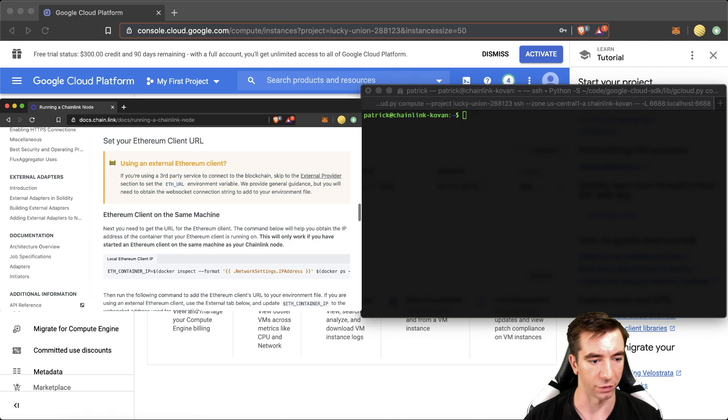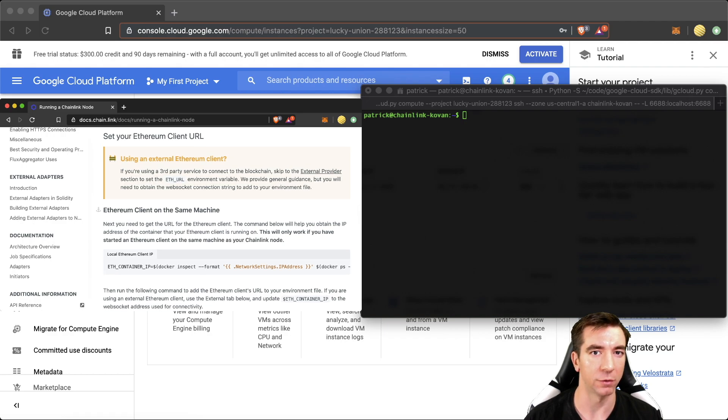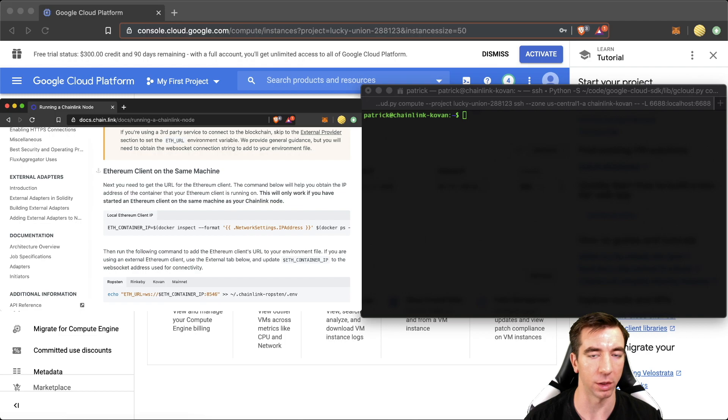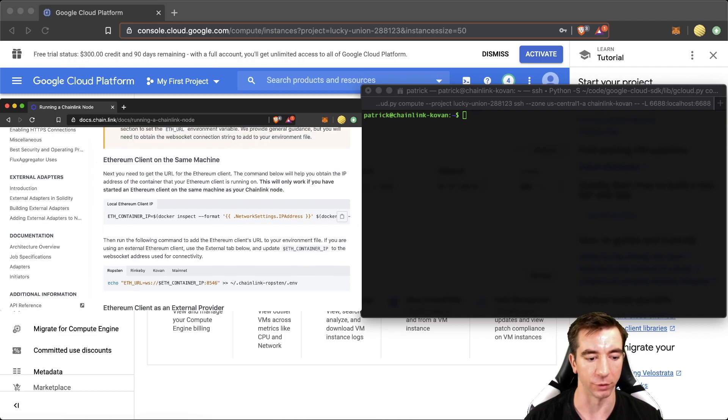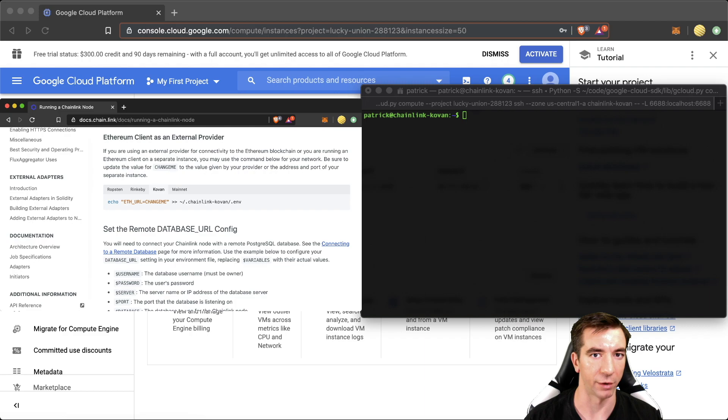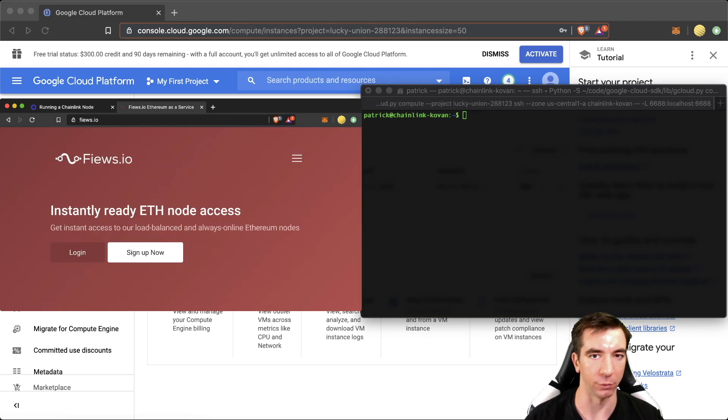Now we're going to set our Ethereum client URL. For now, we're going to do the easier way to get this. If you want to set up your own Ethereum client on the same machine, feel free to look into the documentation here. We're just going to use an external provider to make it easy. If you're using Ropsten or Mainnet, Fuse is a fantastic tool for this.